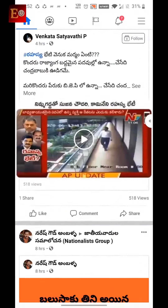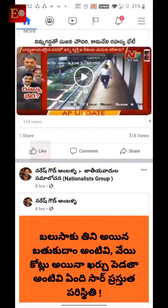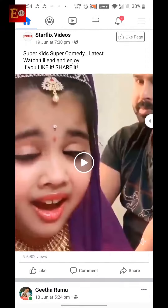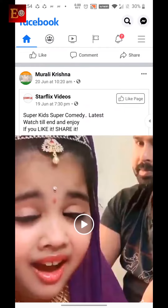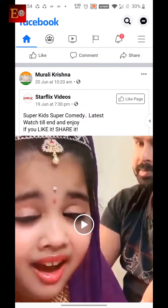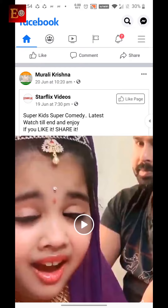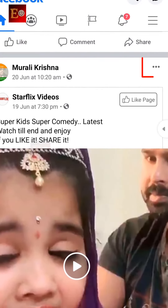If you want to download a video, first go to the video you want to download. Now I am downloading this video. First go to the video you want to download, then you have to click on the three dots in the right side corner of the video.